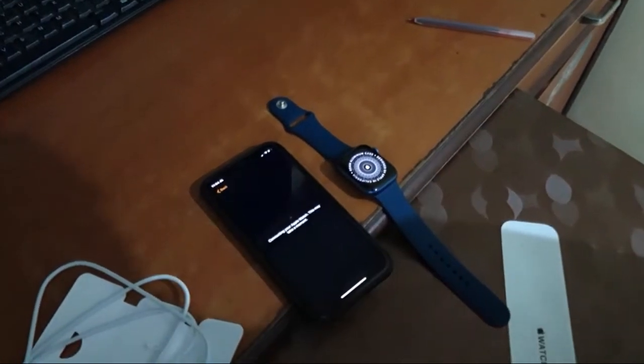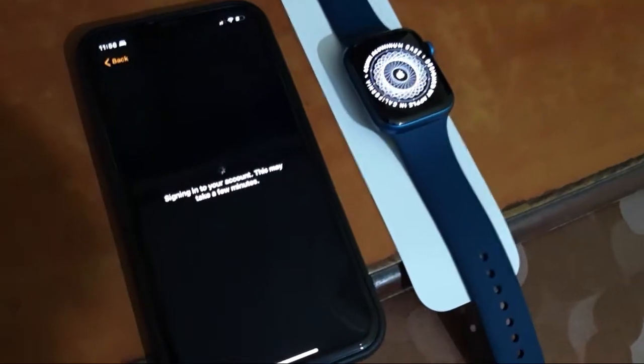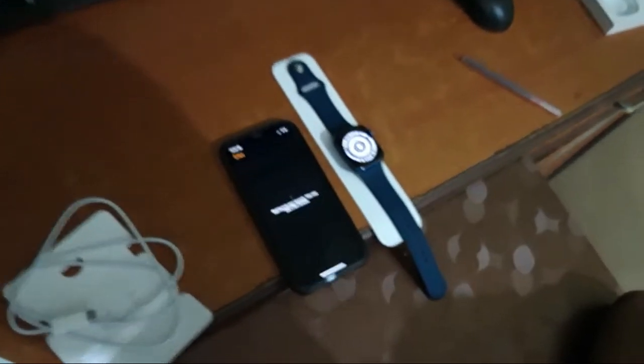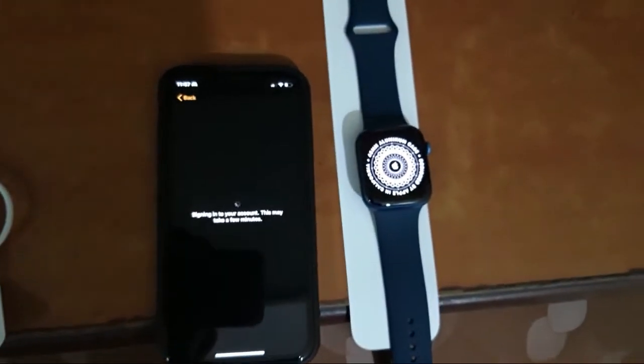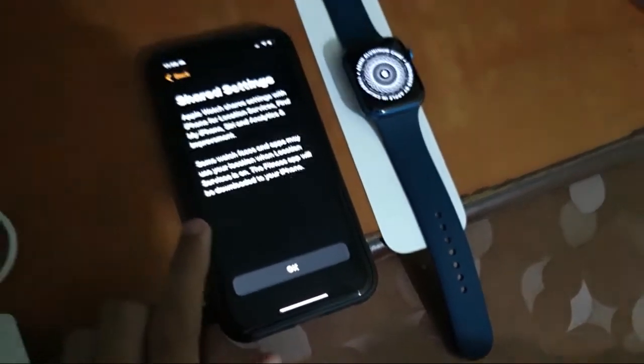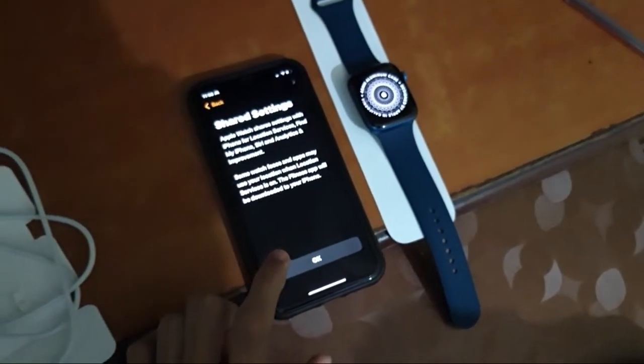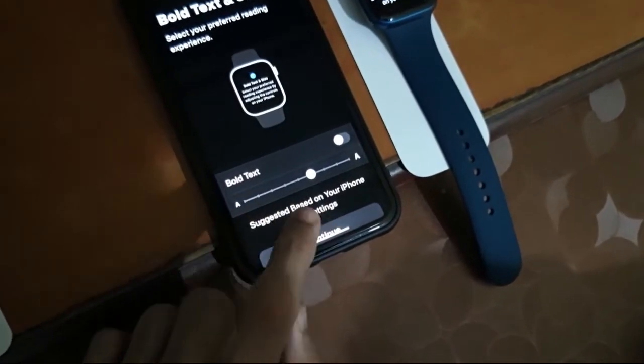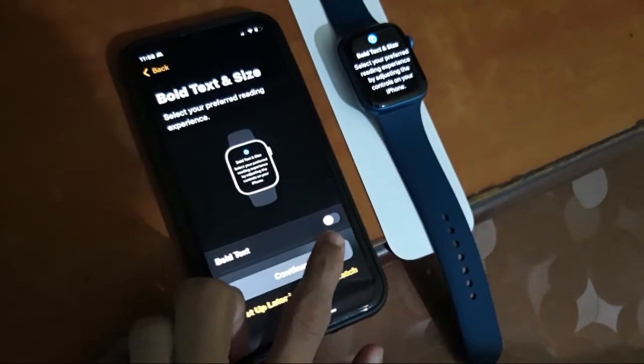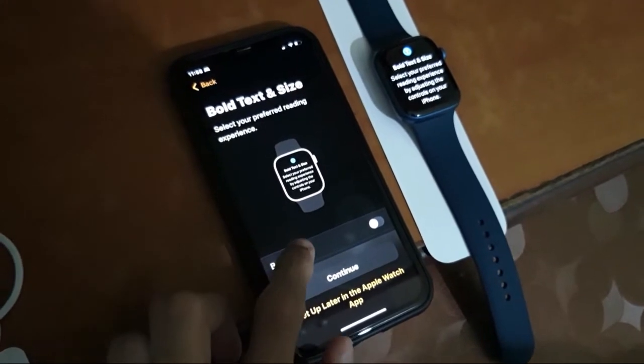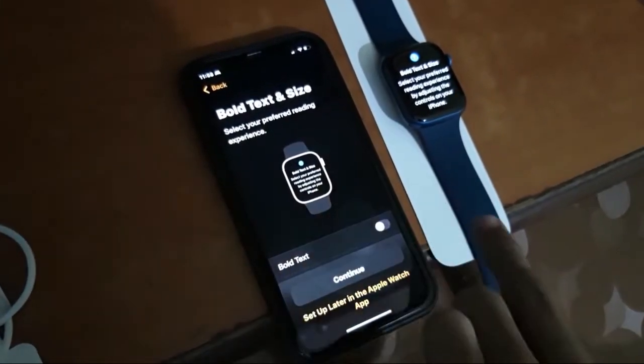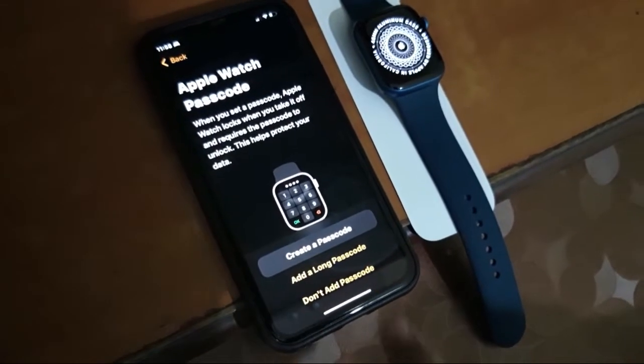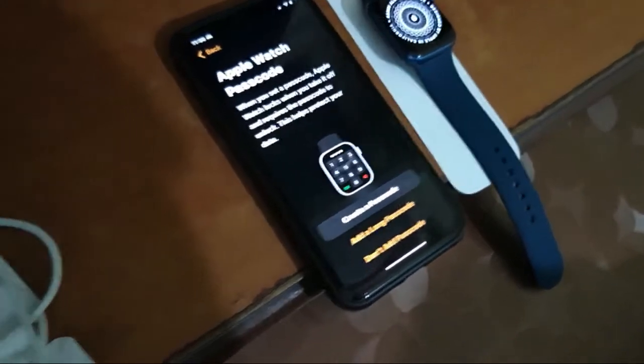It is loading. Oh it's taking really a few minutes. So it has done. We will do Enable Route Tracking, share settings, some watch faces. We have set the size of the text. We will continue. I have to create a passcode, so I will create a passcode and then I will admit it.